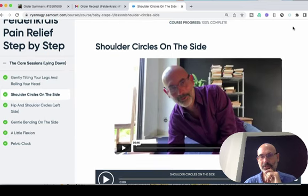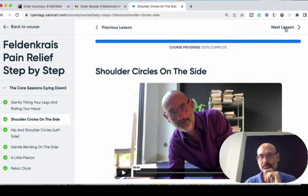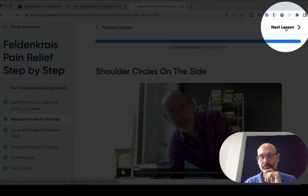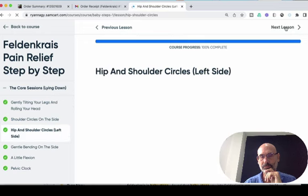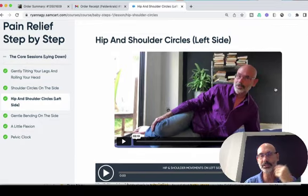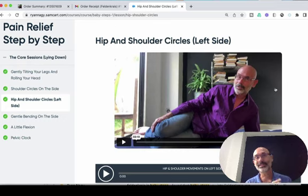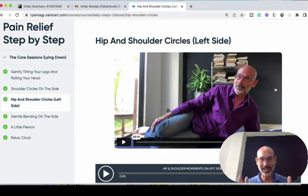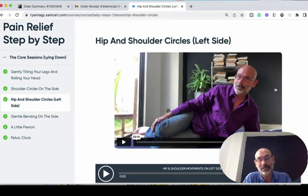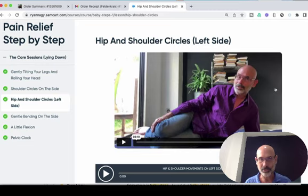And there it is again — that's a different video. Hip and shoulders, circles on the left side. So you can see every video, every session has a video. I did my best to make this as easy as possible. As you guys know, I'm an access guy — I want people to use this stuff and benefit from it. So I do my best to make it as easy as possible. Let me know if you have any questions.